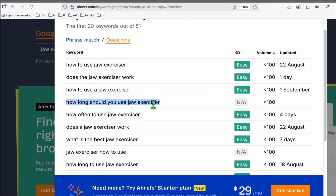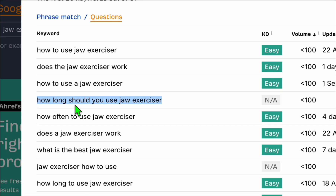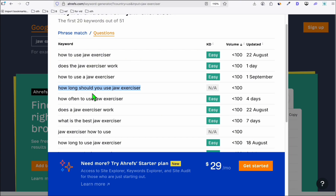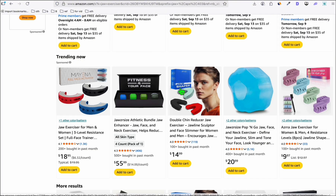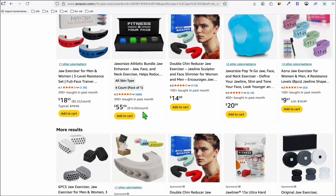The edge you can have in order to be on top is to have a humanized version, even though you can produce this using AI. For example, let's say you want to rank for 'how long should you use Jaw Exercises.' Now, before we create content out of this, you can get trending items here on Amazon. If you take a look, the Jaw Exerciser is also available on Amazon.